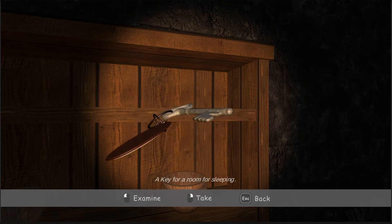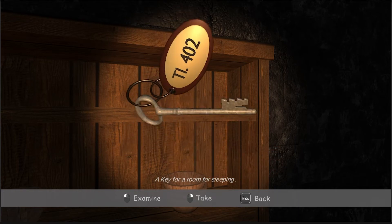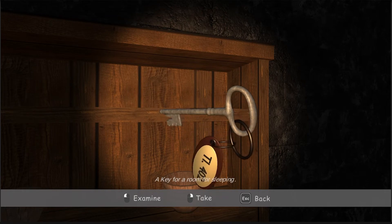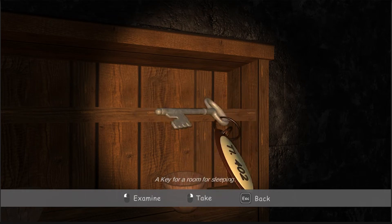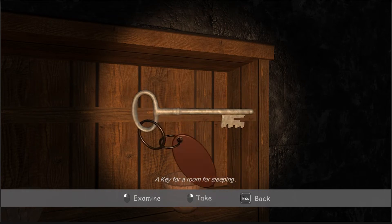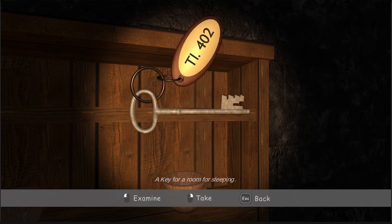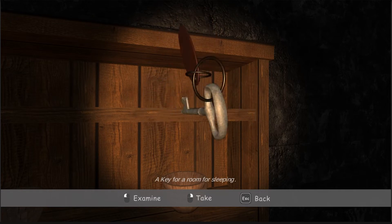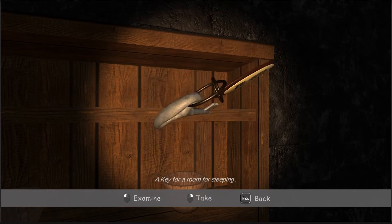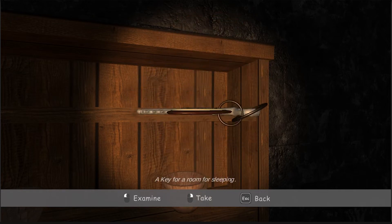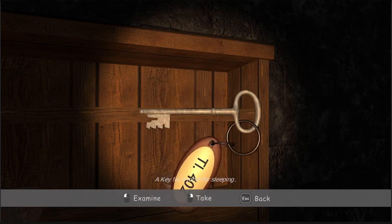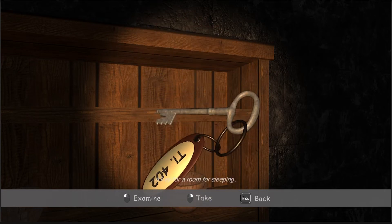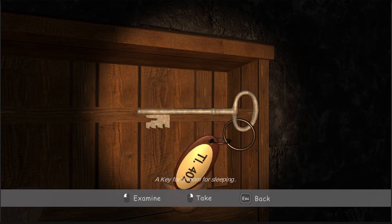If you want something written on the back of the key — some text — you can see it there: 'a key for a room, a key for a sleeping room.' That describes what this key is about and what it can unlock. You can also see the UI buttons showing.